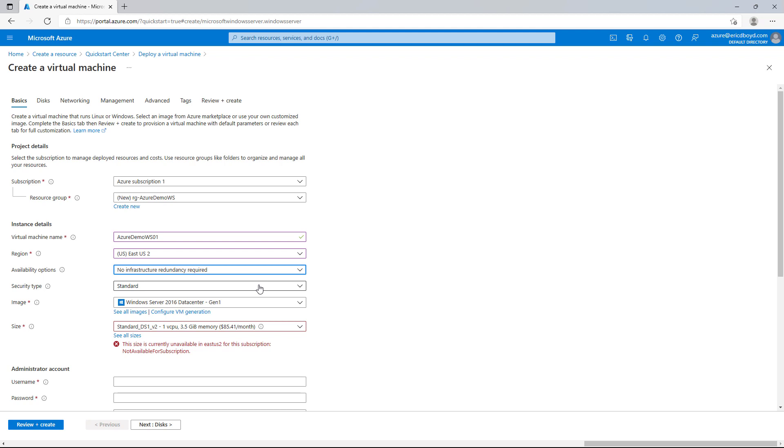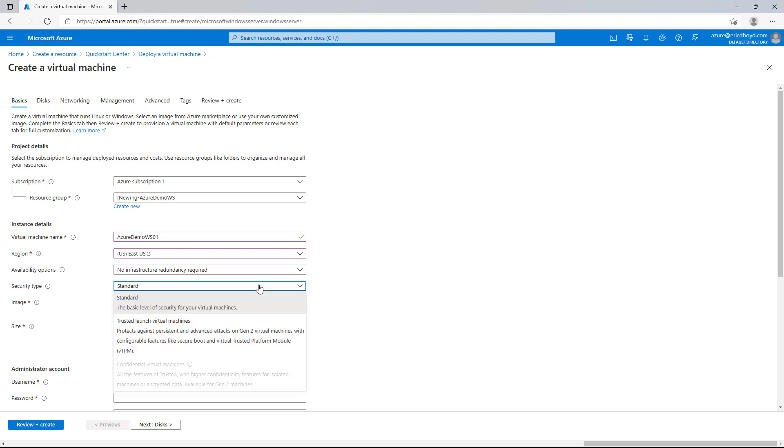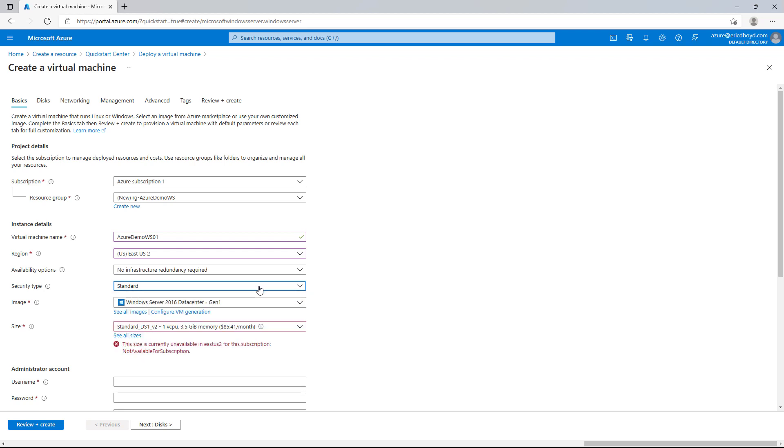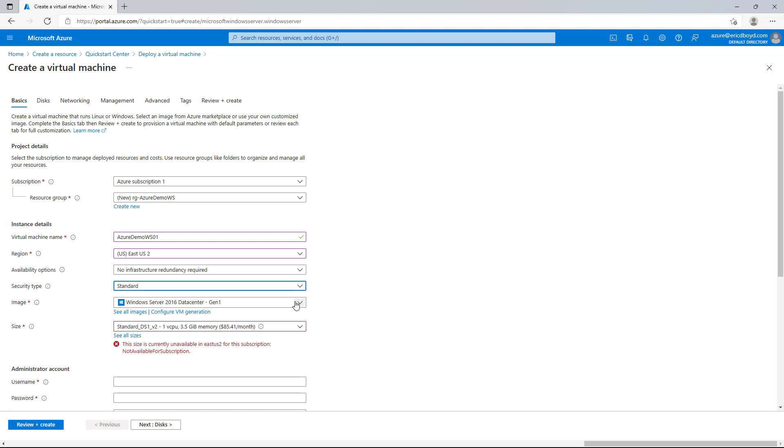I'm going to select standard in the dropdown next to the security type. But you'll notice that there are additional capabilities available for trusted launch and confidential virtual machines with capabilities like secure boot and virtual TPM chips. Then I'll get to pick the image that I want to use for this virtual machine. At the very top, we'll see a number of Linux distros. At the bottom, we'll see the Windows Server options as well. I'm going to create a Windows Server VM. So I'm going to select Windows Server 2019 Data Center Edition.